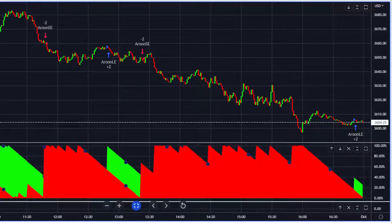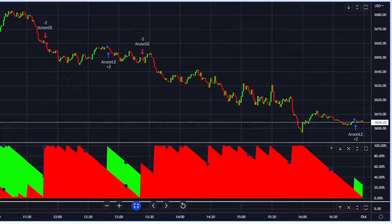Hey traders, how are we doing today? Today we're going to talk a little bit about the Aroon indicator. A somewhat popular indicator — it's on TradingView, it's definitely the first one you see when you open it up if you're looking for that sort of thing. I'm going to tell you a little bit about how it works.